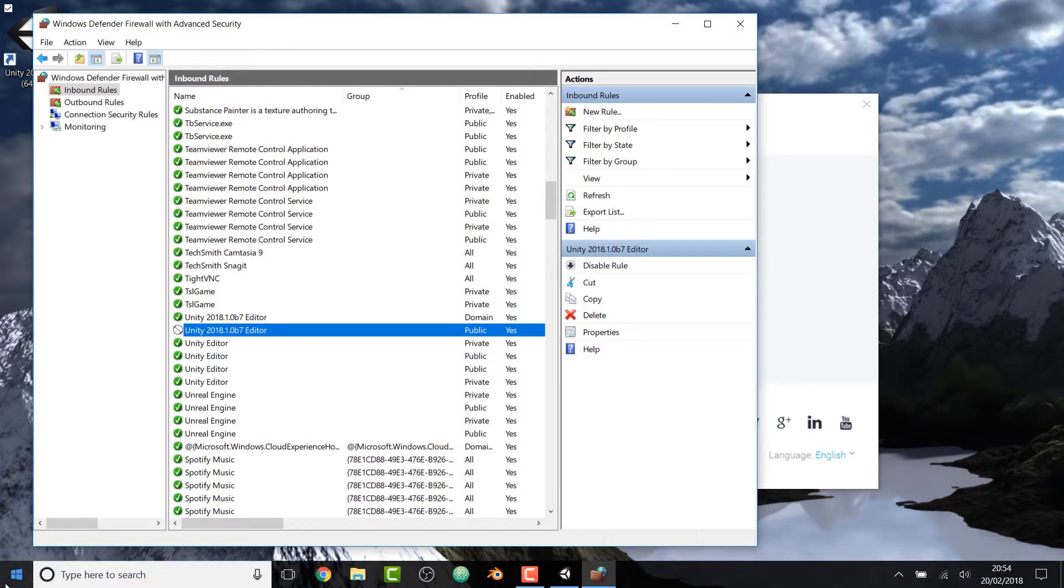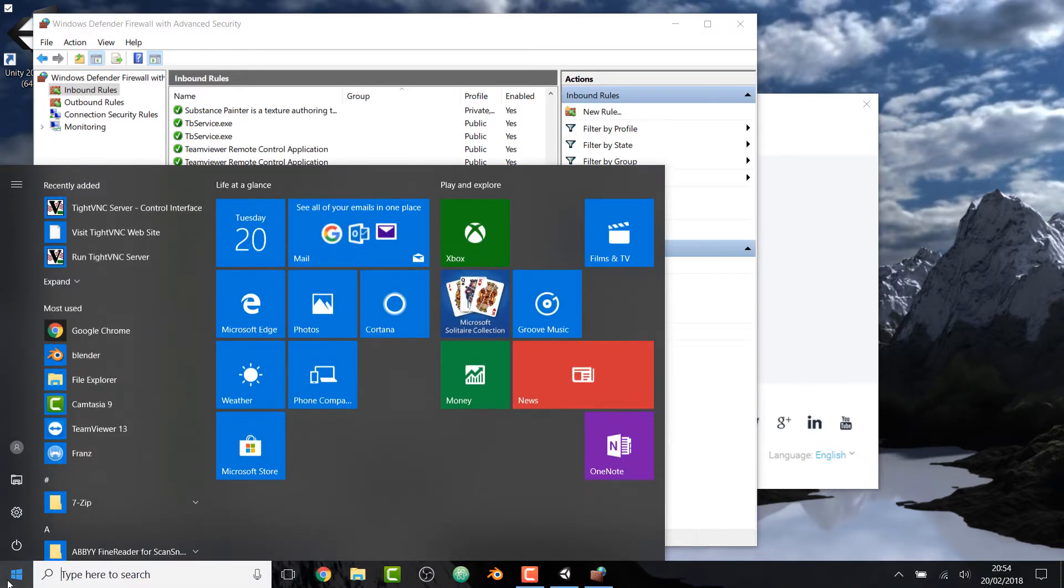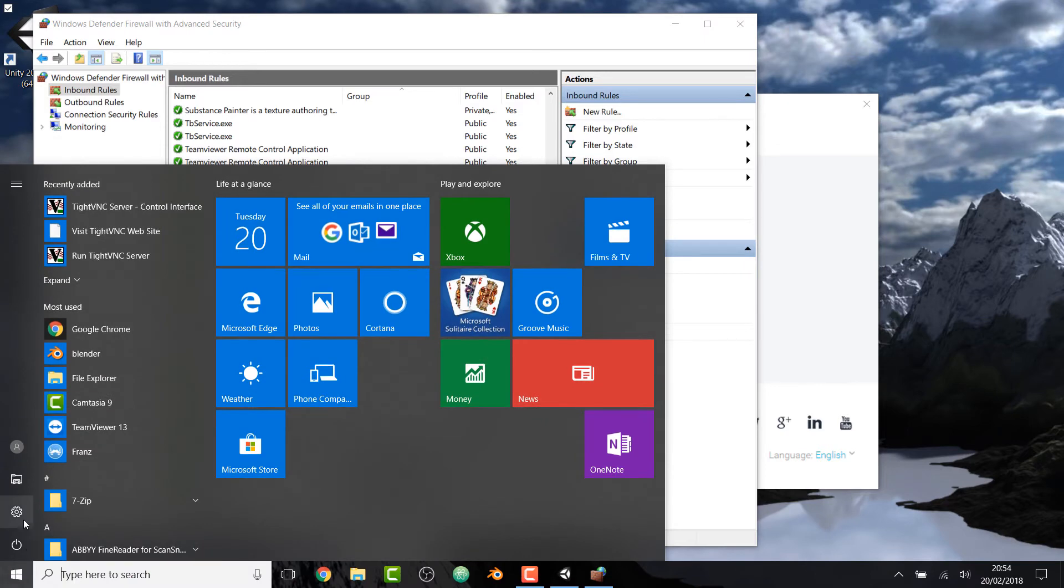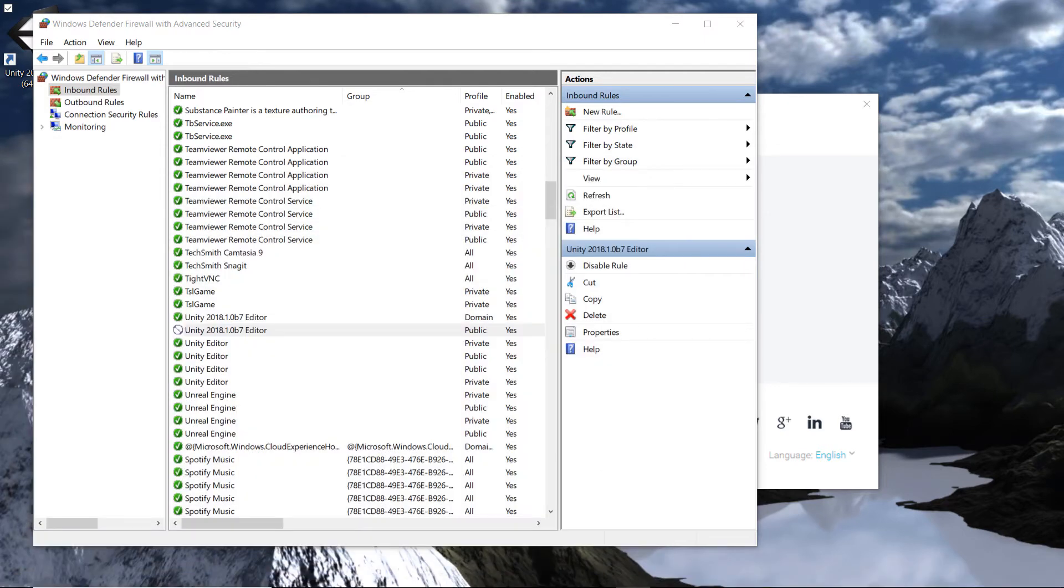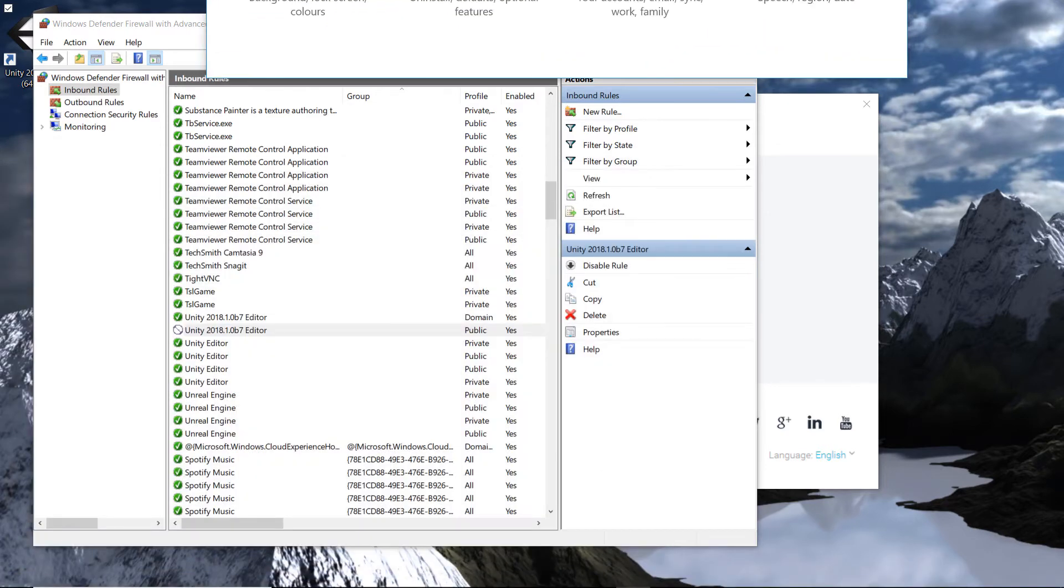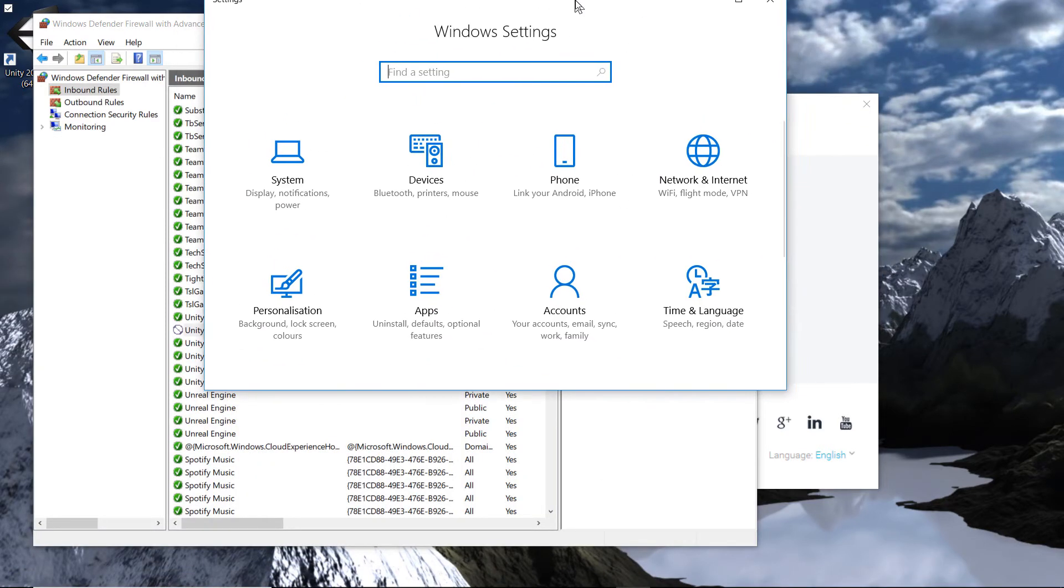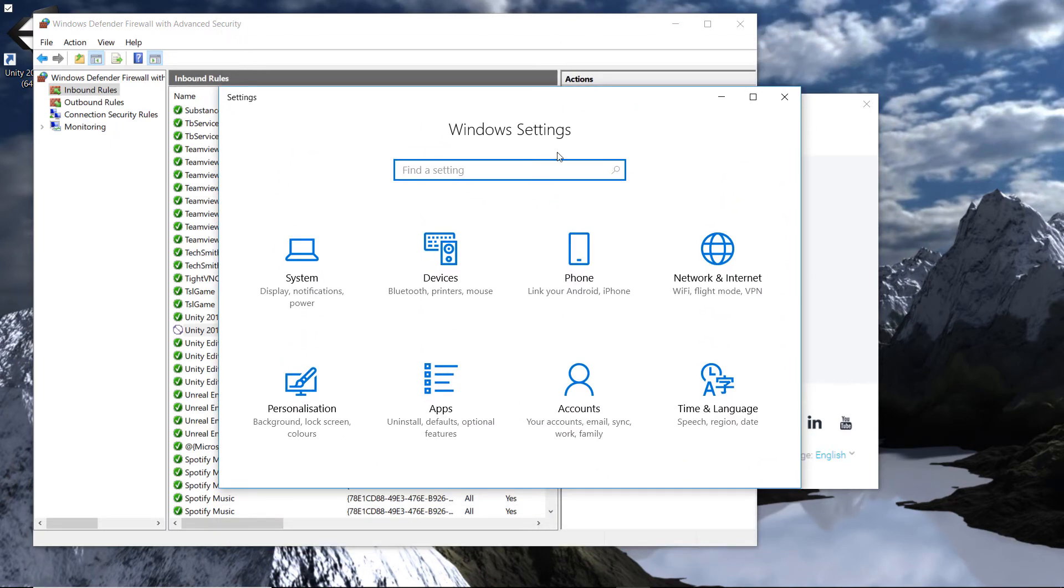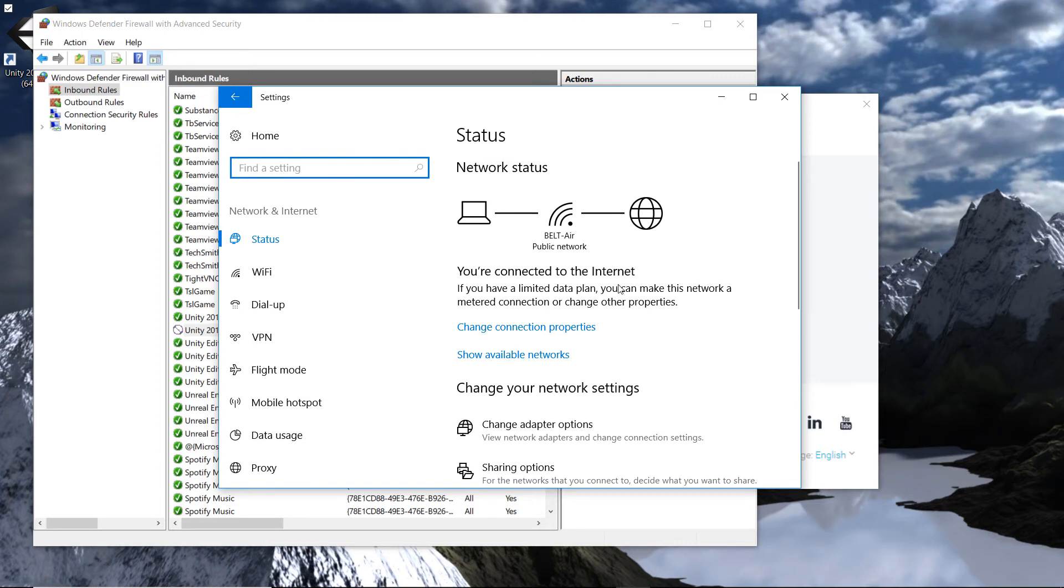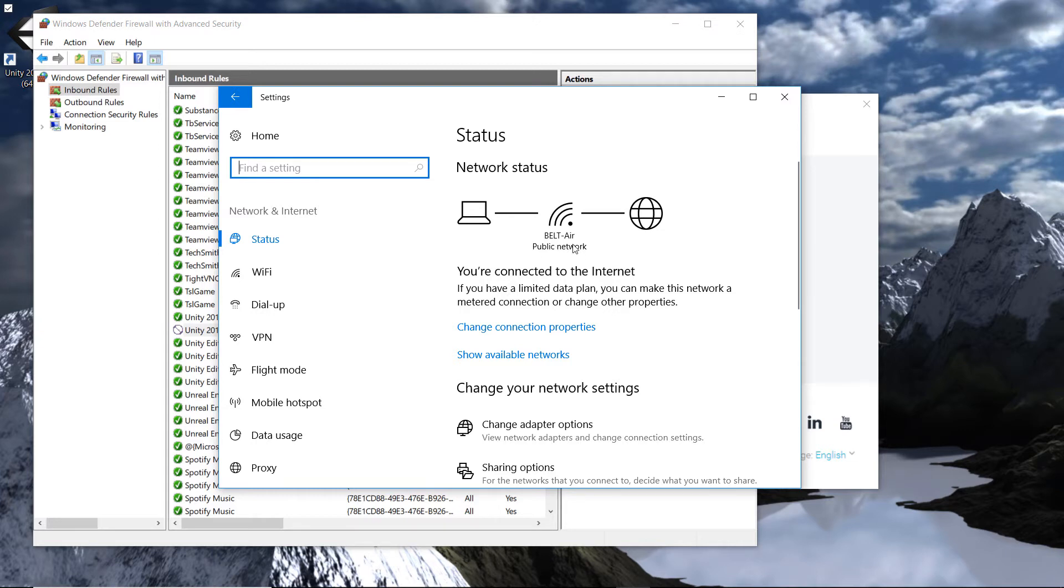There are a couple of ways of getting there. We can use the Start button and go to Settings. When you're in the Settings, it's opened up on my other monitor, I should just bring that down. And when we're in the Settings here, we can go to Network and Internet. Once we're in Network and Internet, click the Wi-Fi. Oh, before we do that, notice it says Beltair, Public Network.